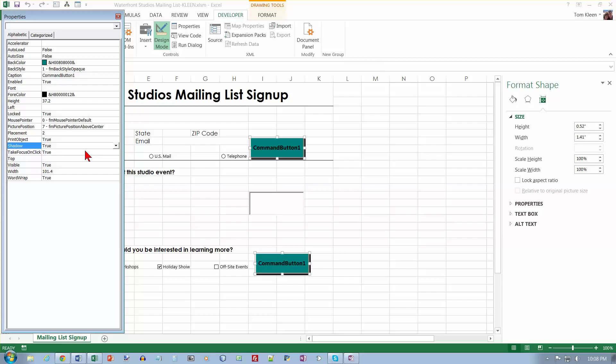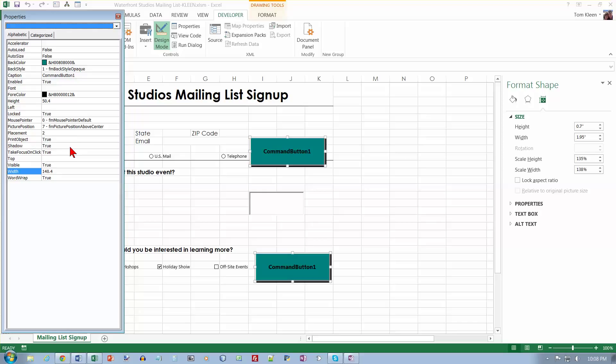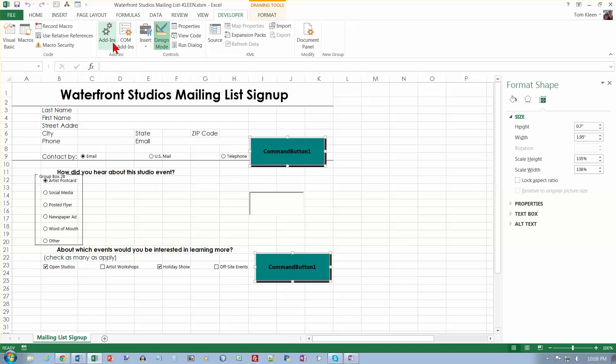And we want to set the height to 50.25. So drag your mouse over that and let's do 50.25. And for width we want 140.25. And now we've got some wider buttons with a shadow behind them. And now we want to close the red and white X up here.